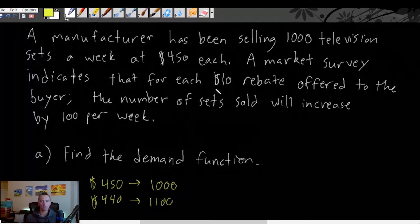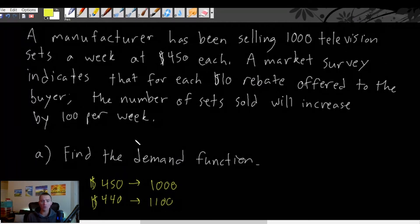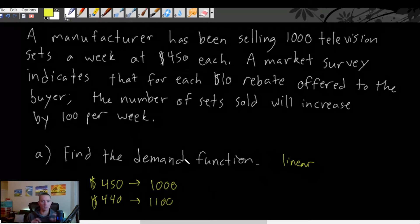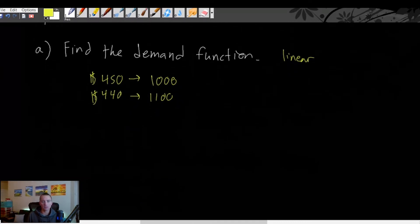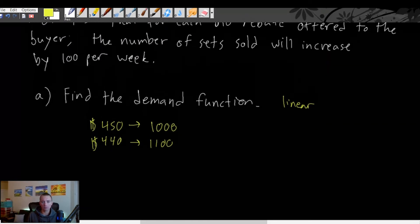Each time we decrease the price by $10 we sell a hundred more sets — that describes a linear function. We know we have a linear demand function because each time we lower the price by the same amount we sell the same number more TVs. So we can do the exact same process we did in the last example.